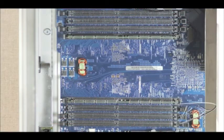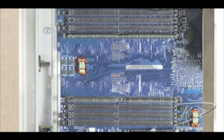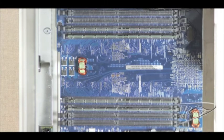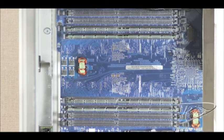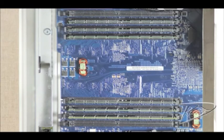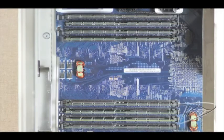The new memory will install into specific slots on the motherboard for best performance. Two DIMMs will install in this configuration. Four DIMMs will install in this configuration. Six DIMMs will install in this configuration. And eight DIMMs will install in this configuration.